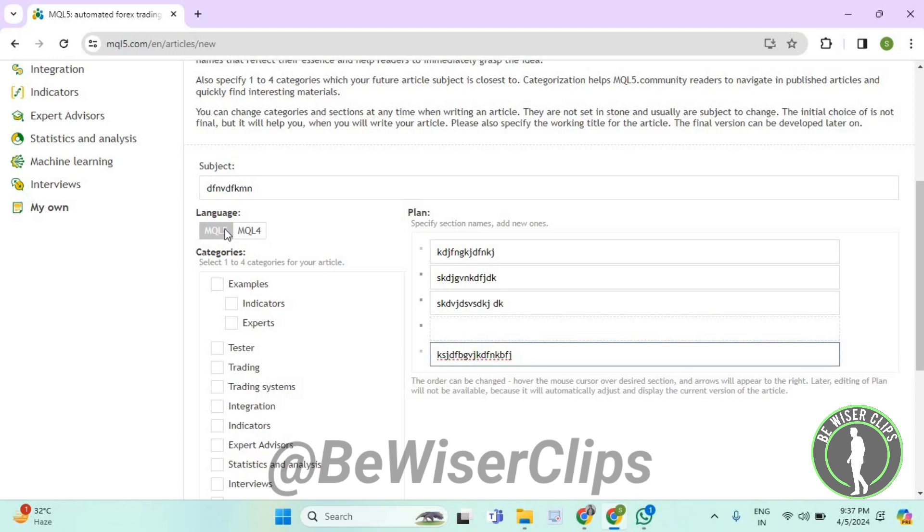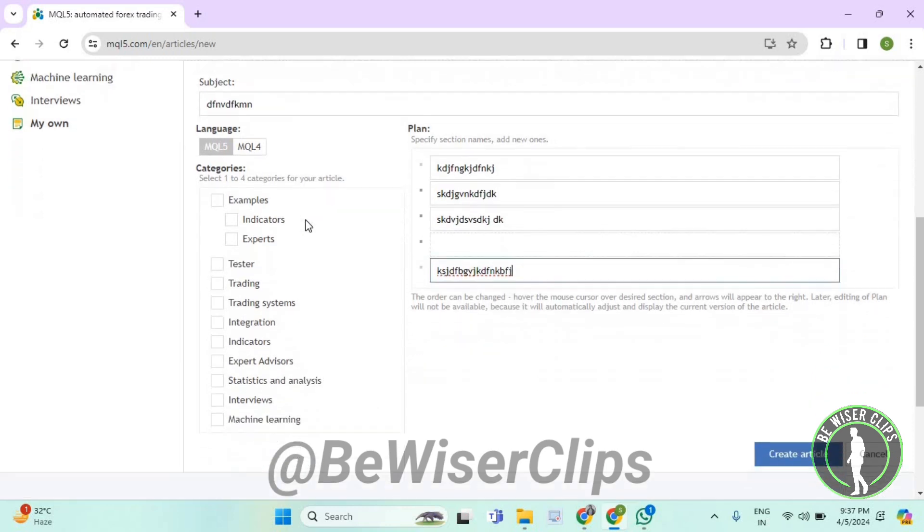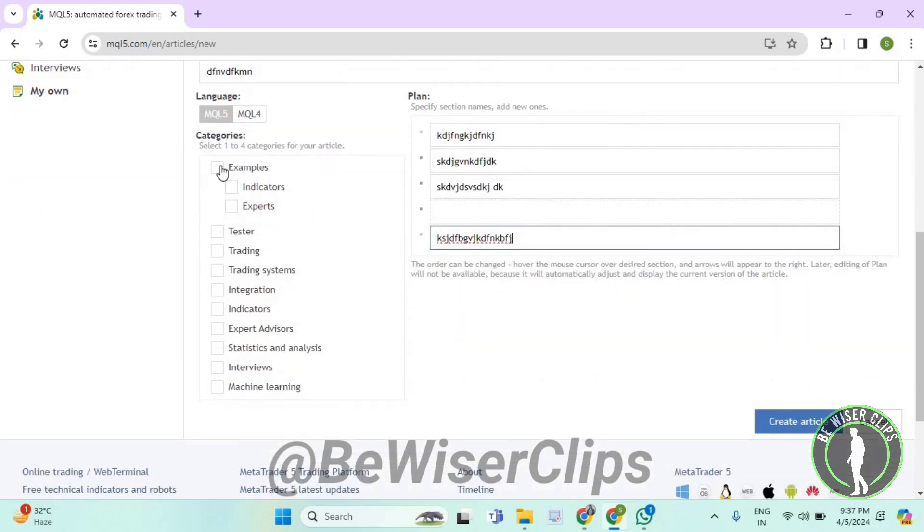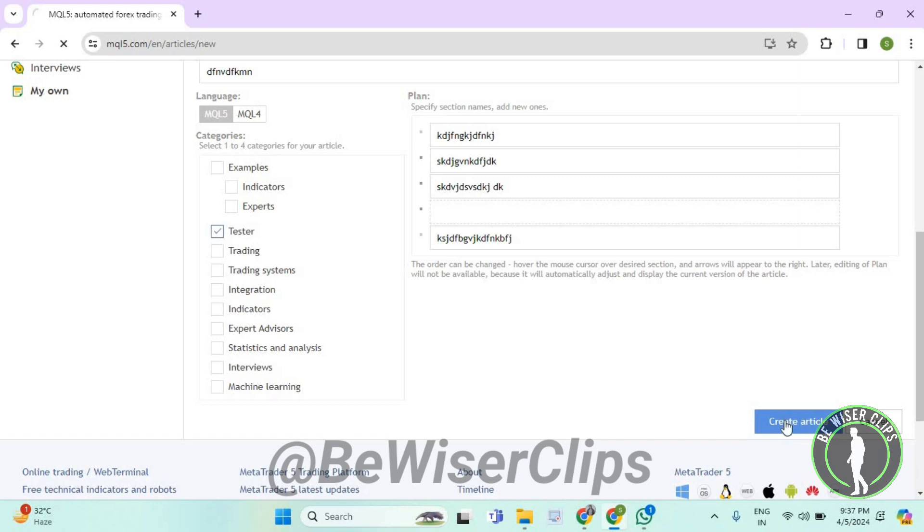Now you need to select one of these languages. You can go with MQL5 or you can go with MQL4. Now you need to select these categories. You can select up to four categories, and after selecting them you need to select on create article.